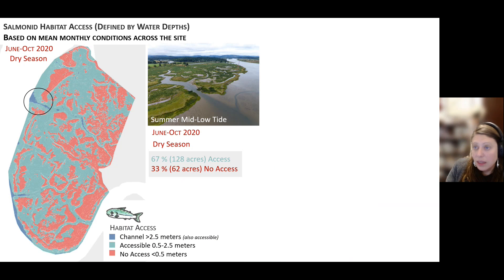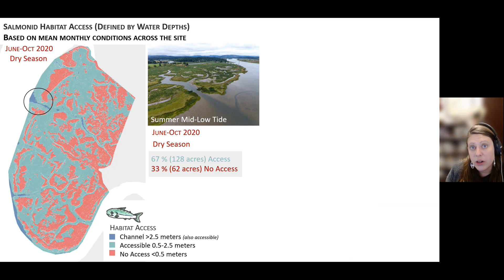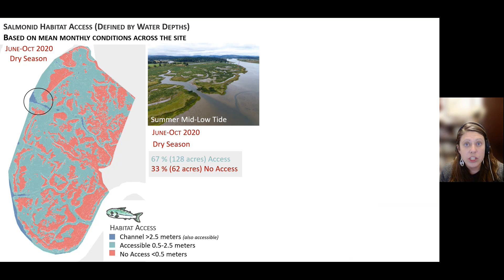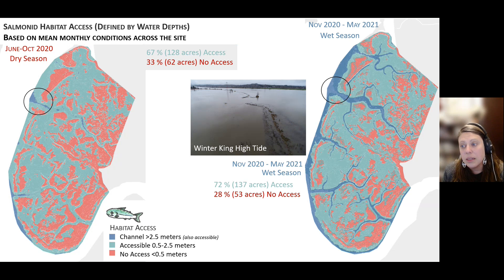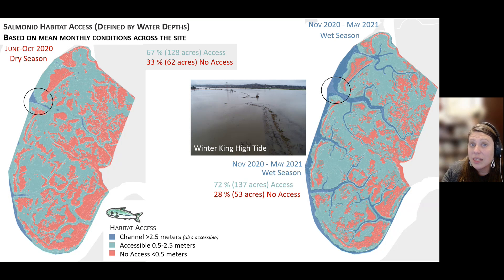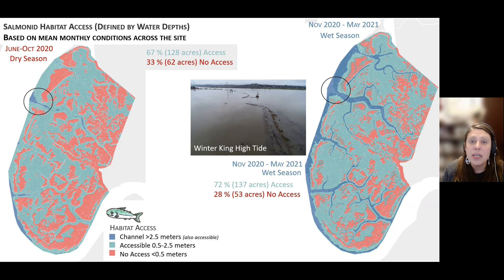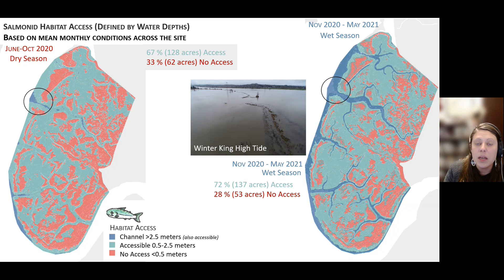Here's a map of the habitat access, showing that most of the site — about 67% or 128 acres — is accessible during the dry months, June to October on average. You can see in the photo what that looks like at low tide: a lot of that plant community is exposed at low tide and then becomes engaged to a certain extent at high tide. In the wet season, we have an increase in accessibility to about 137 acres. This is a king tide image, and you can see this site is highly engaged by the tides. Just because an area is red in the map does not mean it's not getting wet — it just means on average that area is not accessible to salmon with half a meter of water.